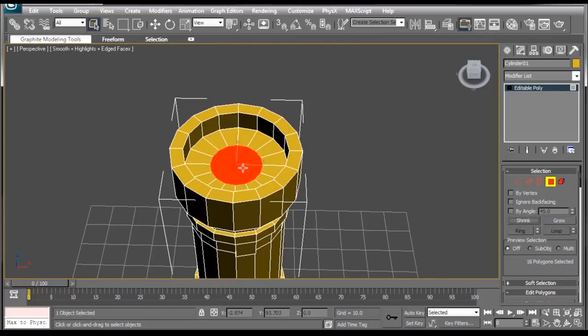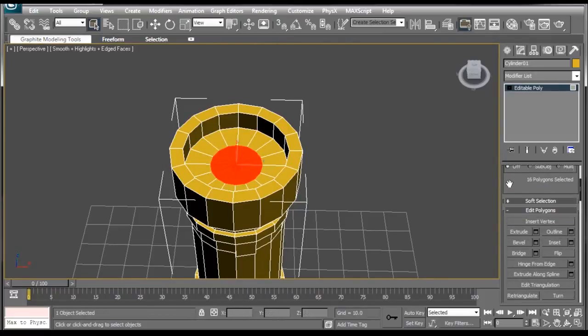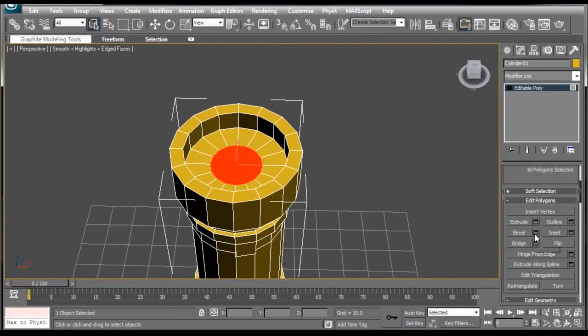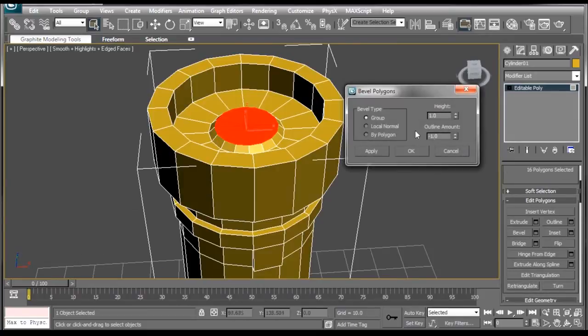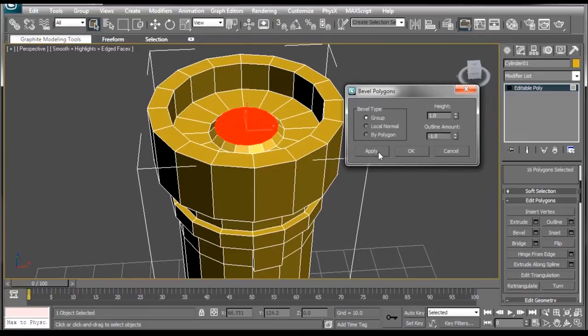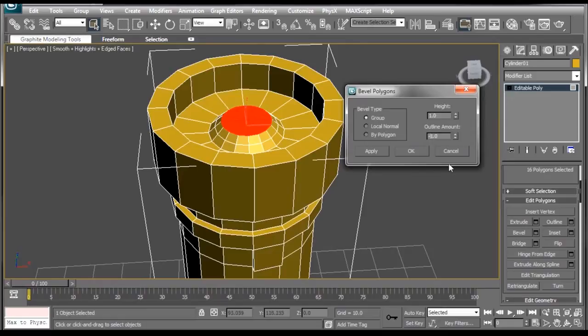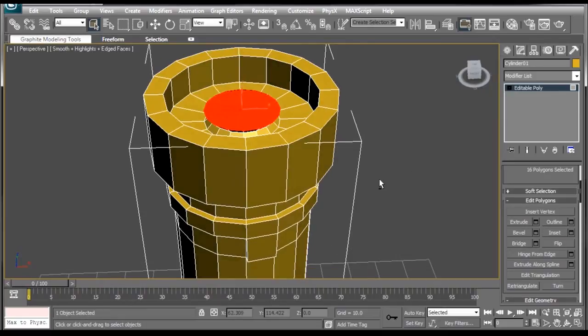Go back up here and hit the Shrink button just once. So we have, again, the 16 polygons we did before. Now what we're going to do is press Bevel. Those settings look good, the ones that we used last time. Height at one, Outline Amount at negative one. We're going to press Apply. We're going to change the Outline Amount from negative one to one. Press OK.